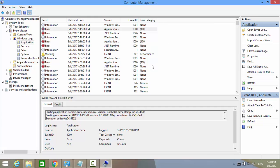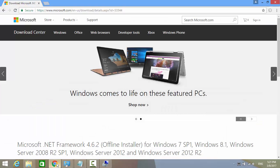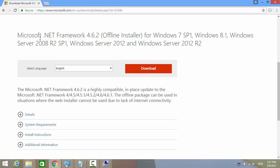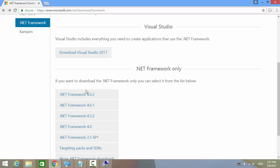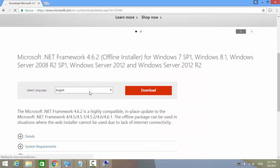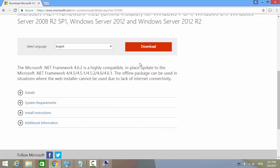So head over to Microsoft download page and download the latest .NET framework. I'll leave the link to this download page in the video description. Select the latest .NET framework and click on Download.